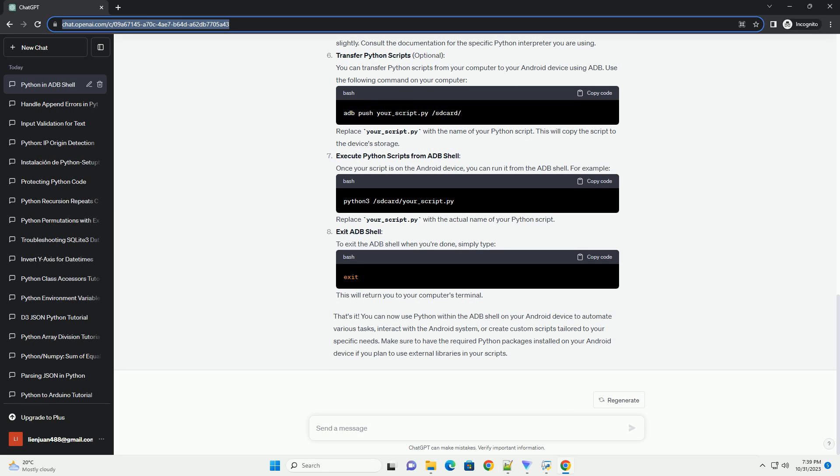Start ADB shell: open a terminal on your computer and start an ADB shell session. This will connect your terminal to your Android device, allowing you to run commands on the device.